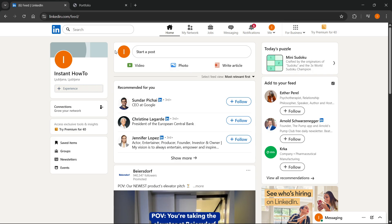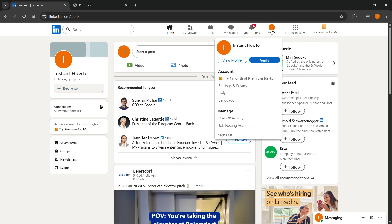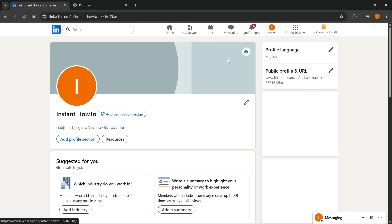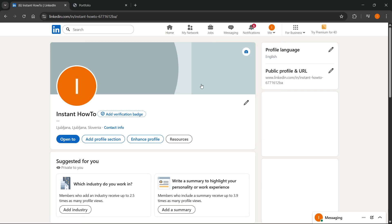Then you want to go to your profile on LinkedIn. Just sign into LinkedIn on LinkedIn.com, click on your profile icon up at the top, and then click on View Profile. In here,